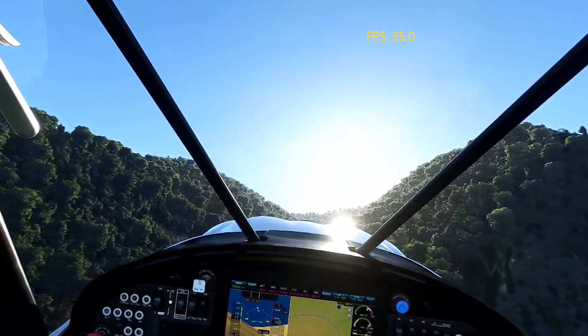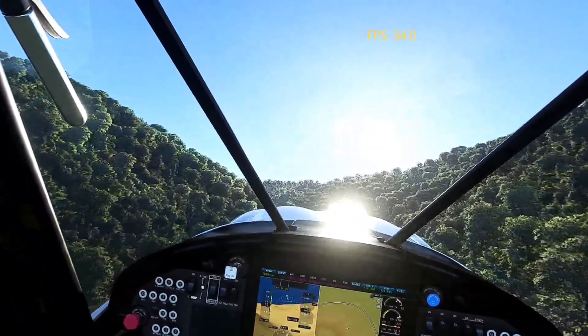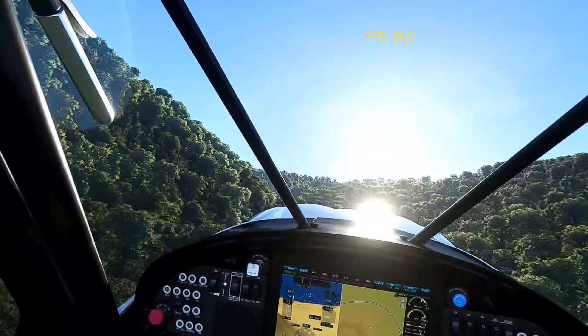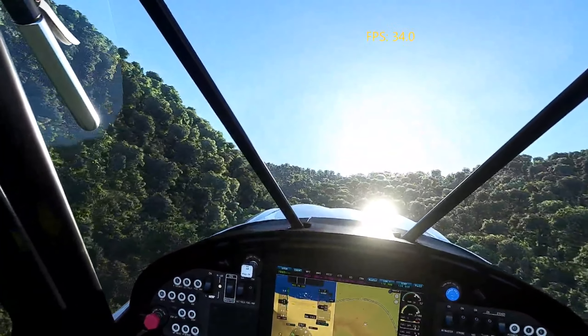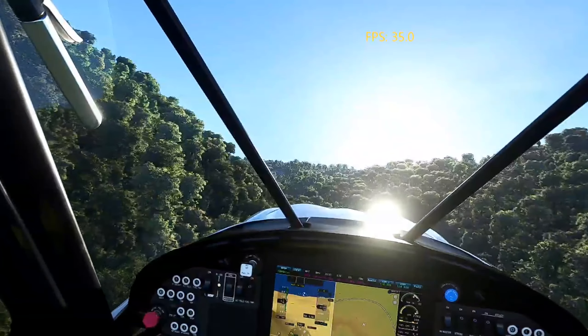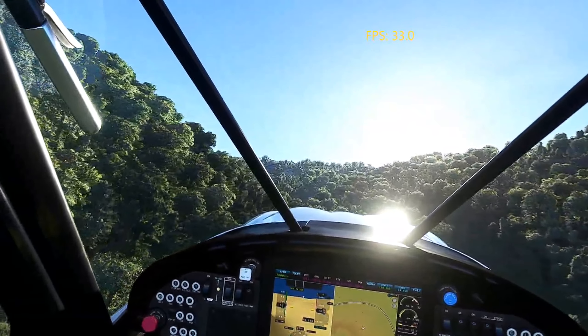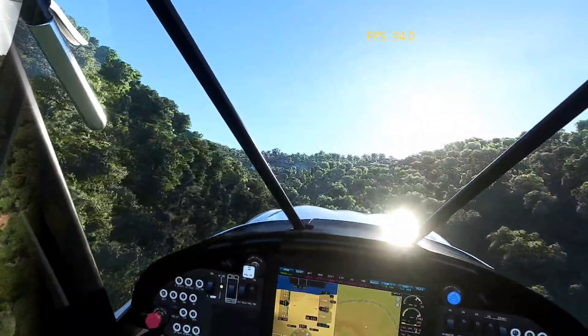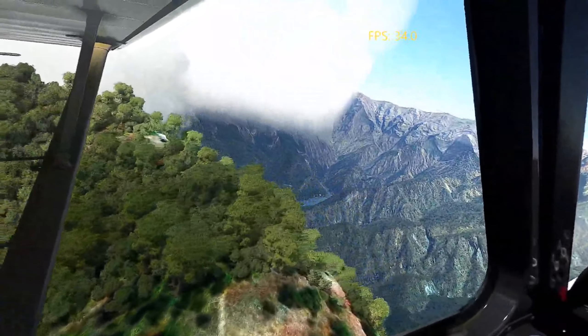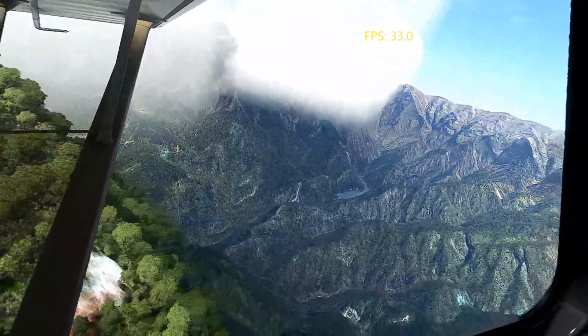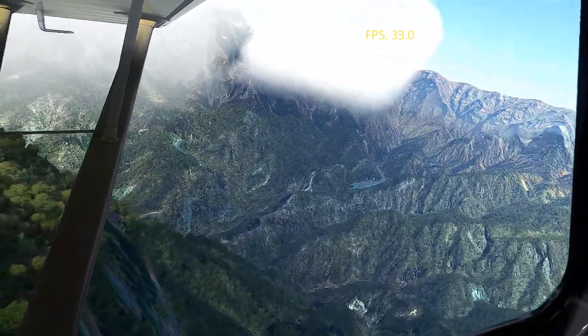But you can see the frame rates. I am always getting between 30 and 40 frames per second. I have not changed my settings now in about three weeks. I've been flying with these same exact settings. I really don't mess with them.